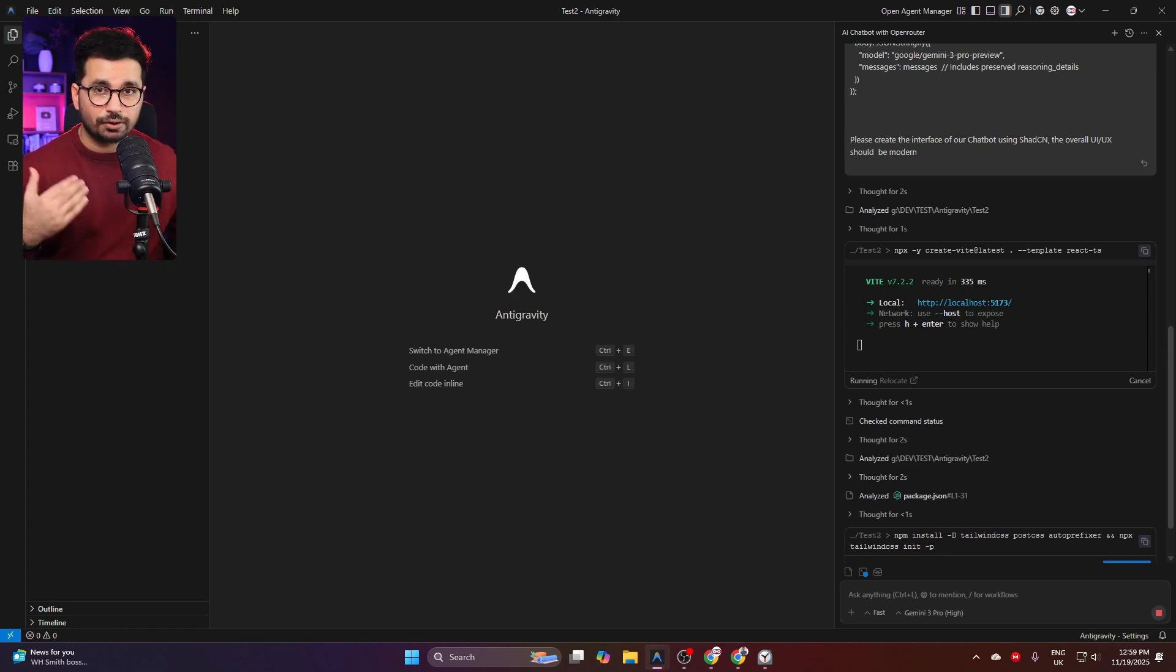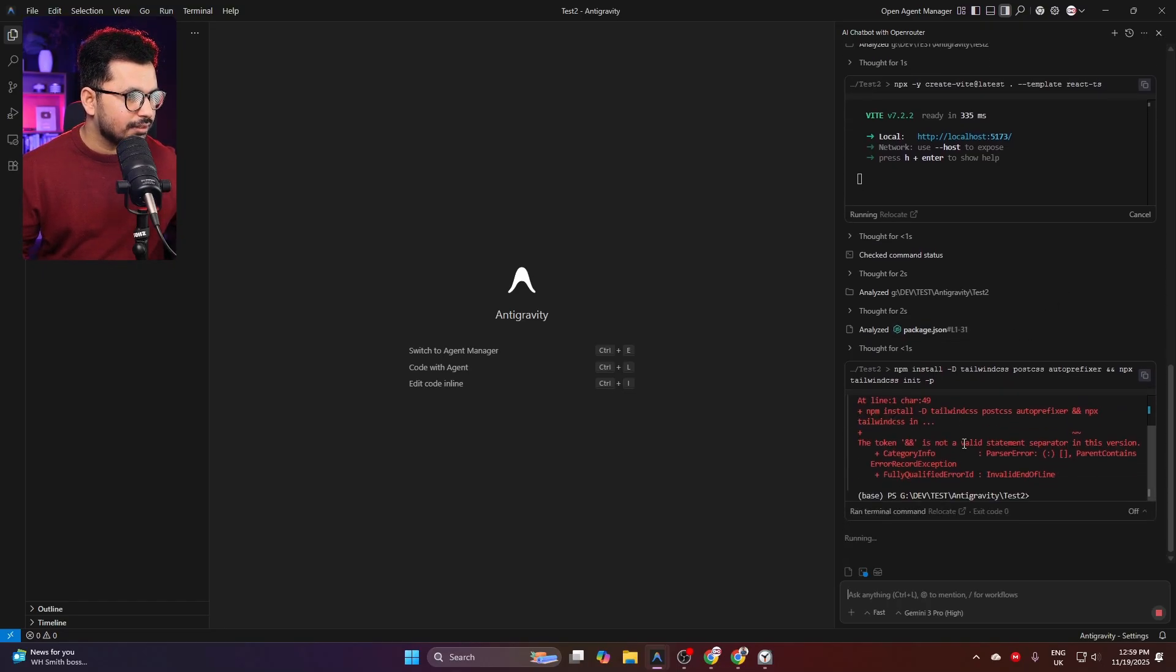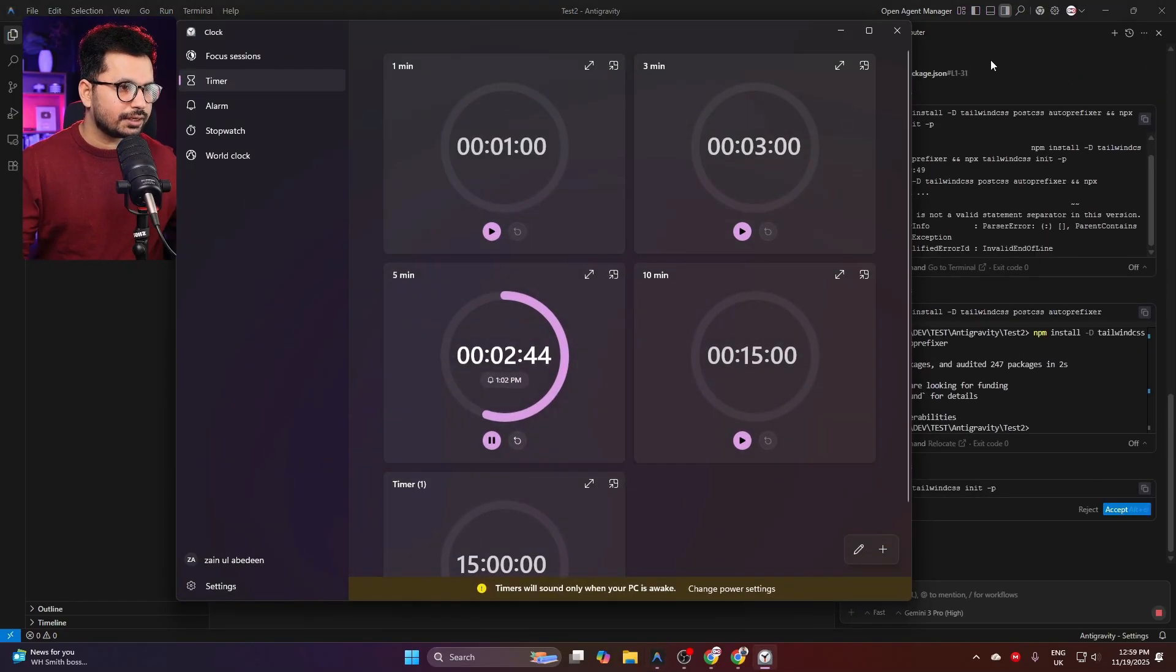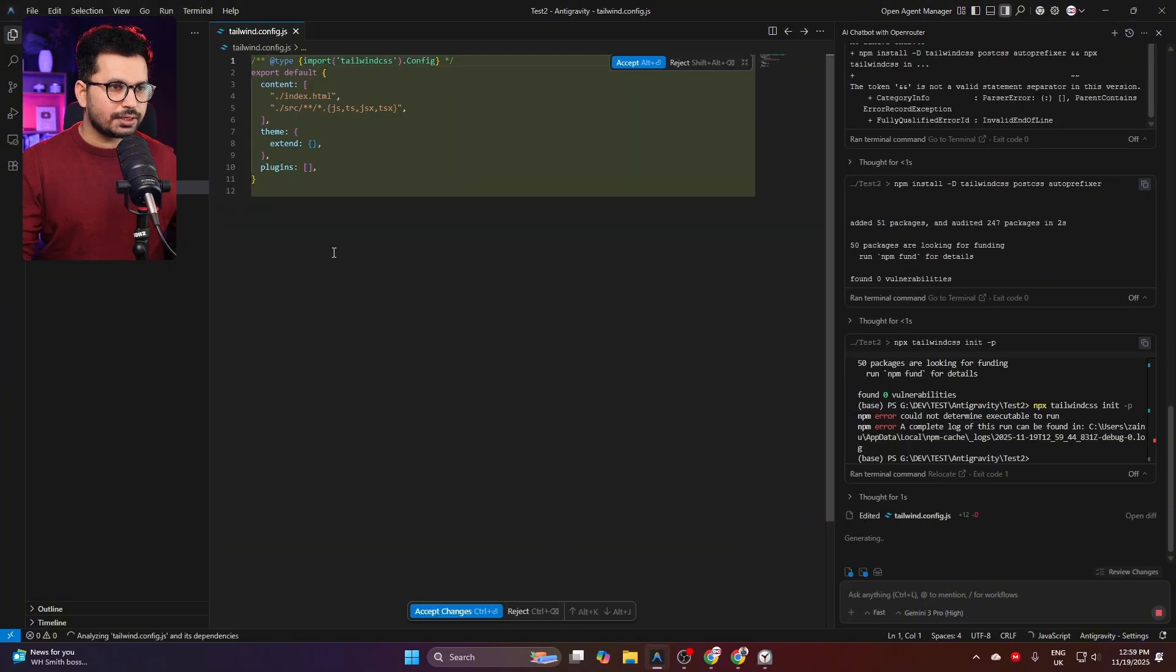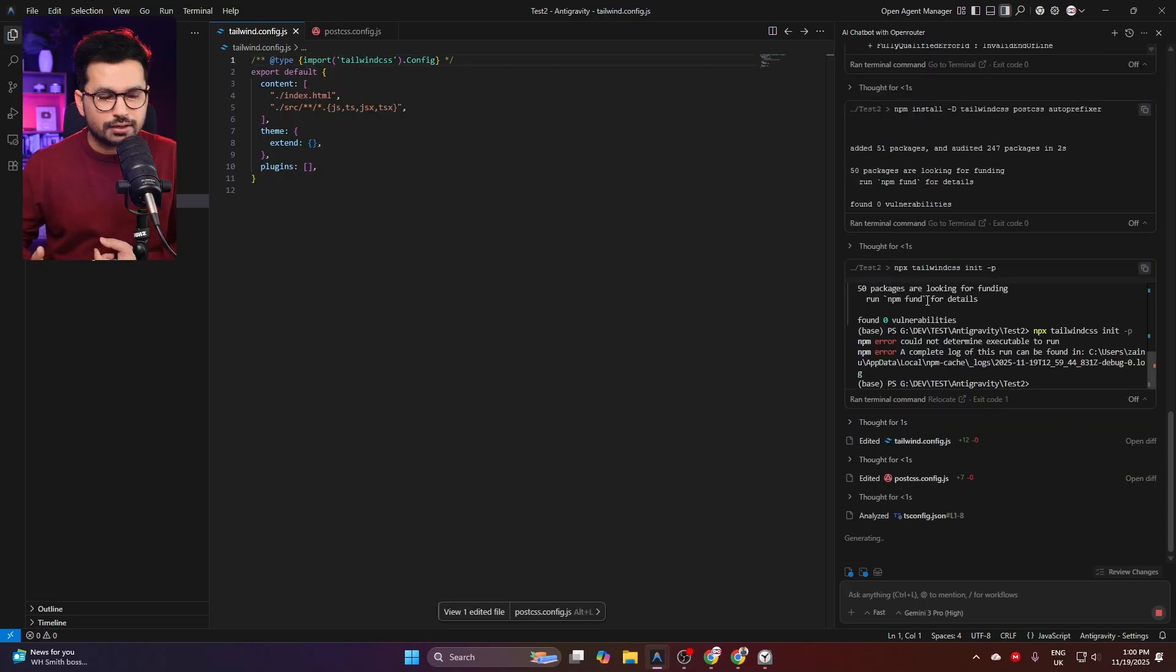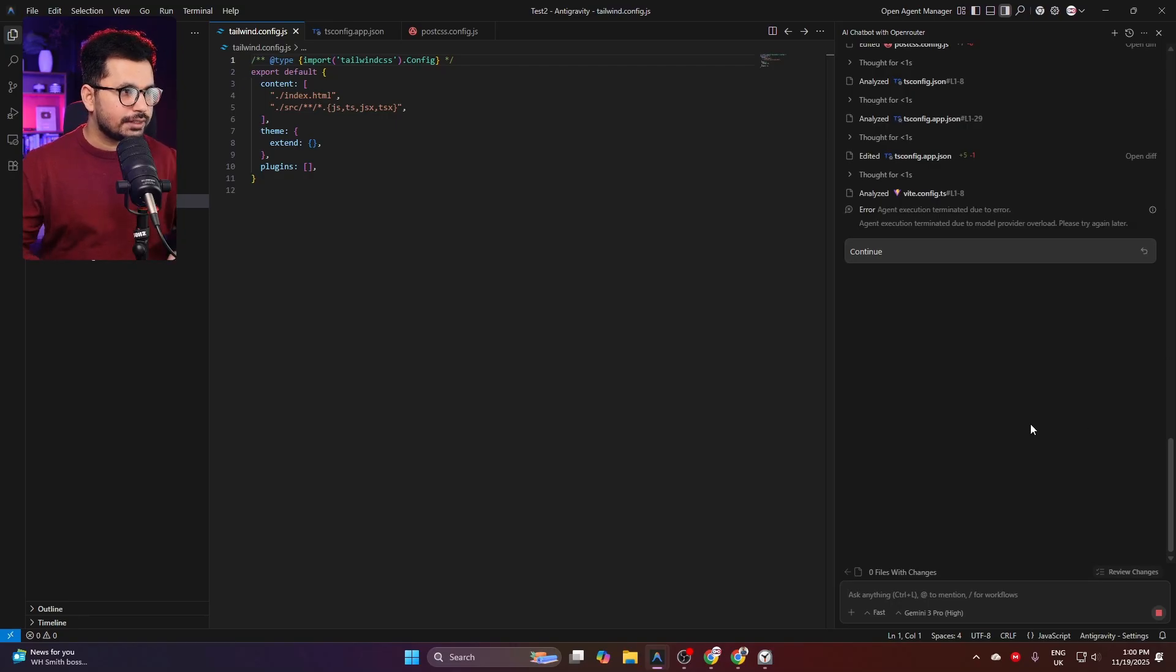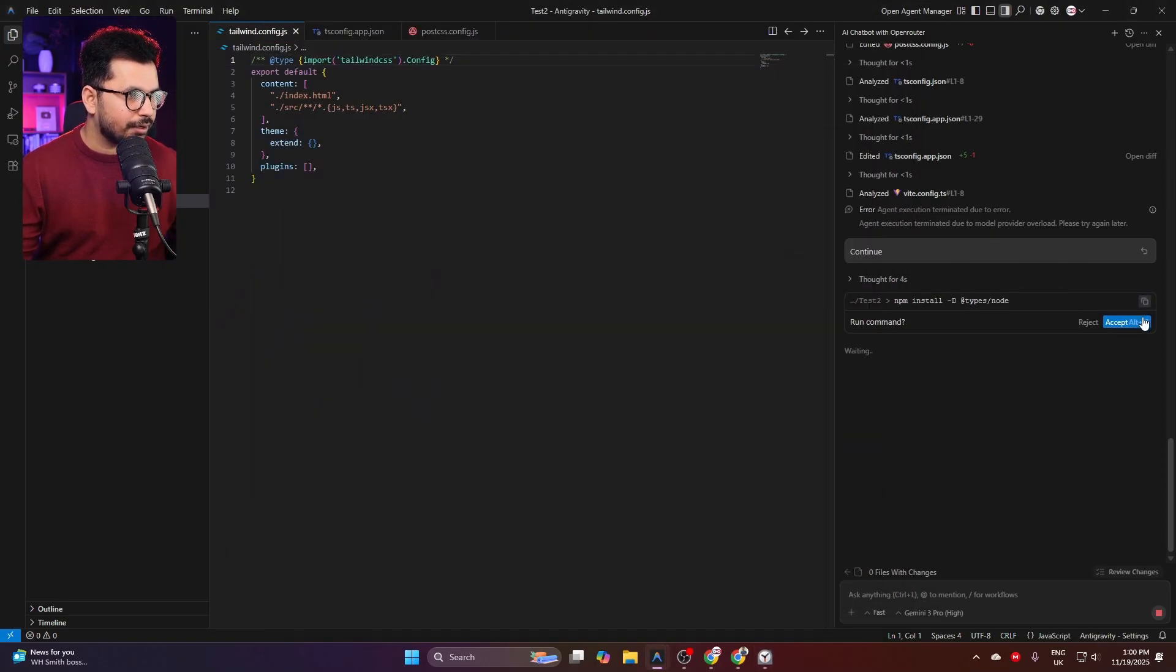First it created a default React project in Vite—which is a React framework, I call it Vite. Now it's going to install Tailwind CSS and initialize Tailwind CSS. So far it has been two minutes and around 15 seconds. Right now I can see it's going to update this tailwind.config.js file to make sure that Tailwind CSS is set up for this project. Then it will start creating our chatbot. It's showing Agent Terminated due to error. I'll just ask it to continue.